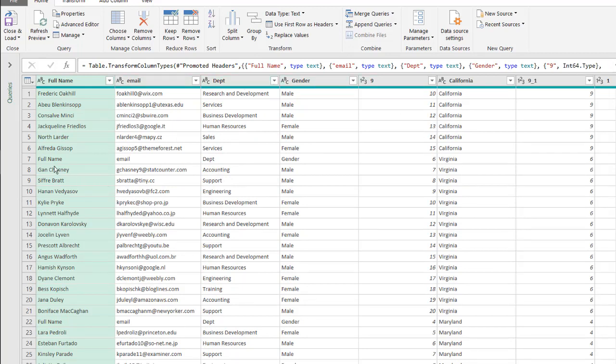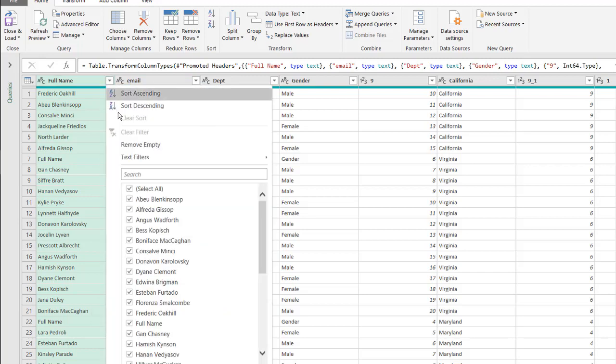I need to get rid of the other rows that have the header, so click on this dropdown and uncheck that full name there.